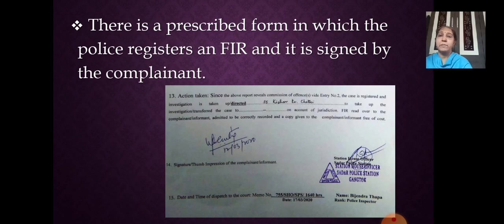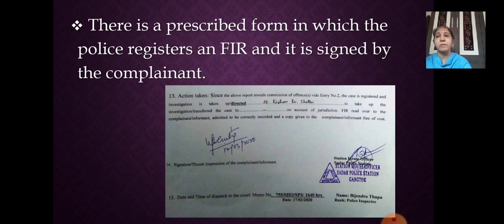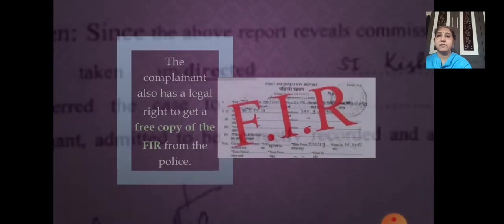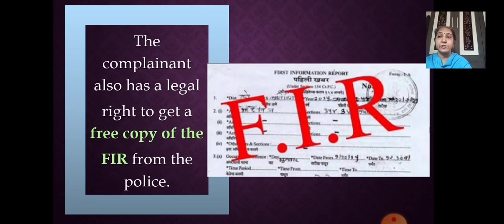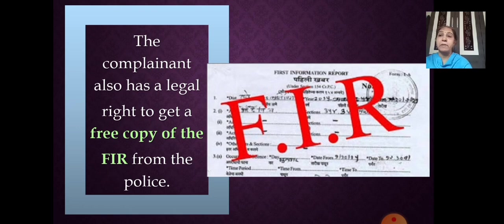There is a prescribed form for FIR registration in which all details are filled accordingly and it is signed by the complainant. The complainant also has a legal right to get a free copy of the FIR from the police. If anyone has not received it, they can ask directly to the police officials. It is free of cost, and this right is given in our Constitution.